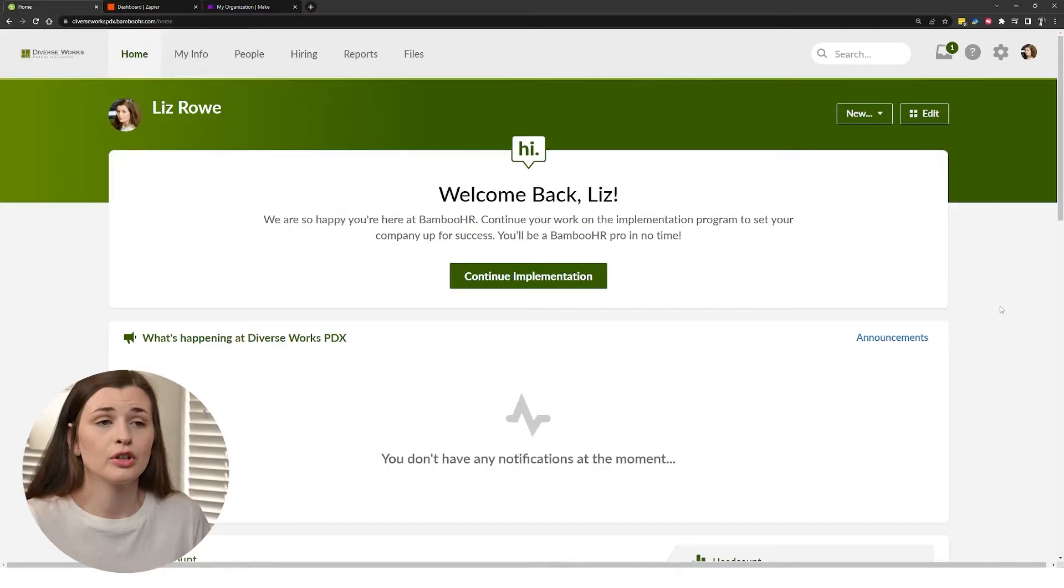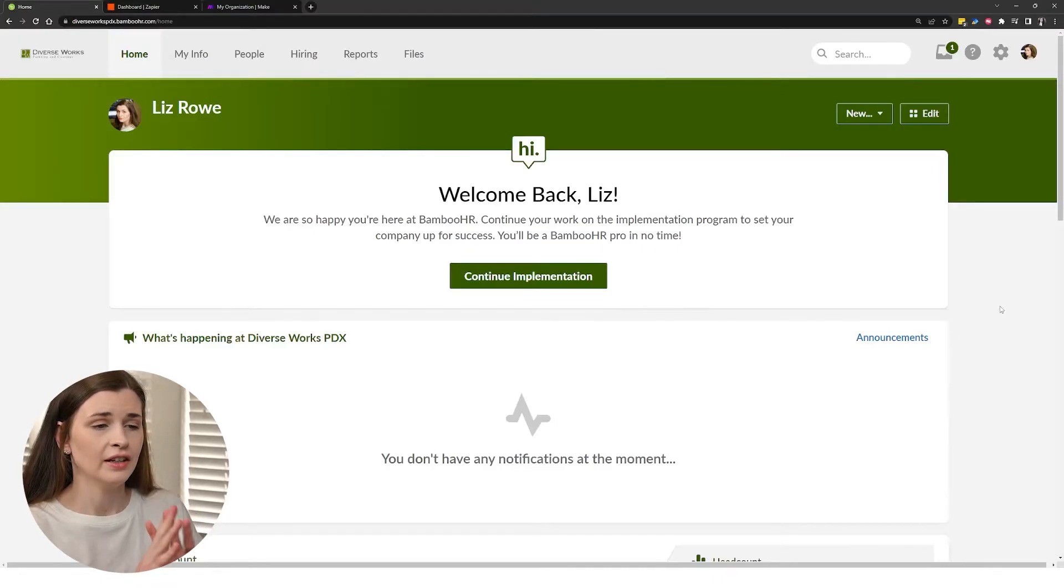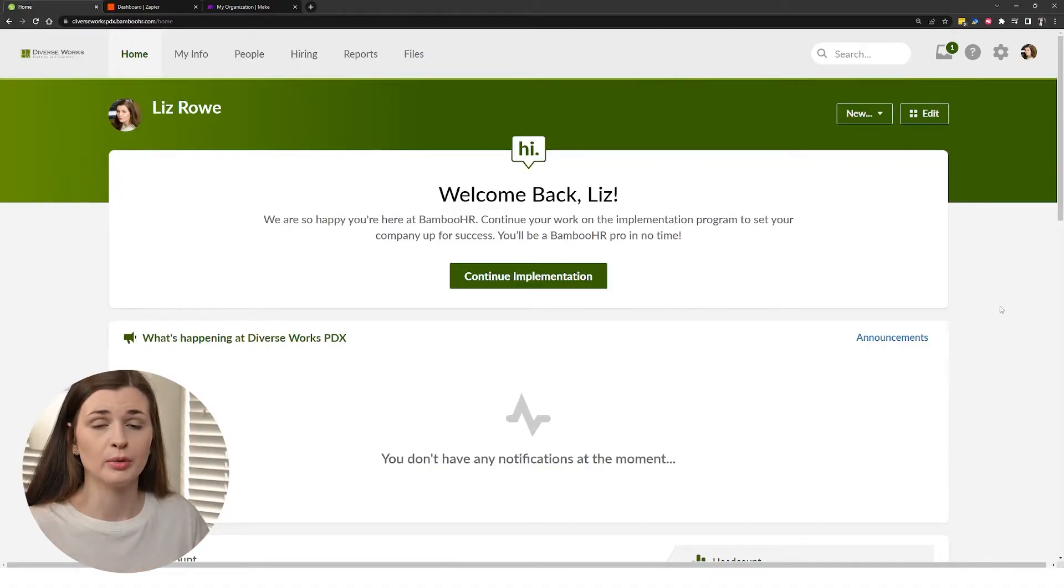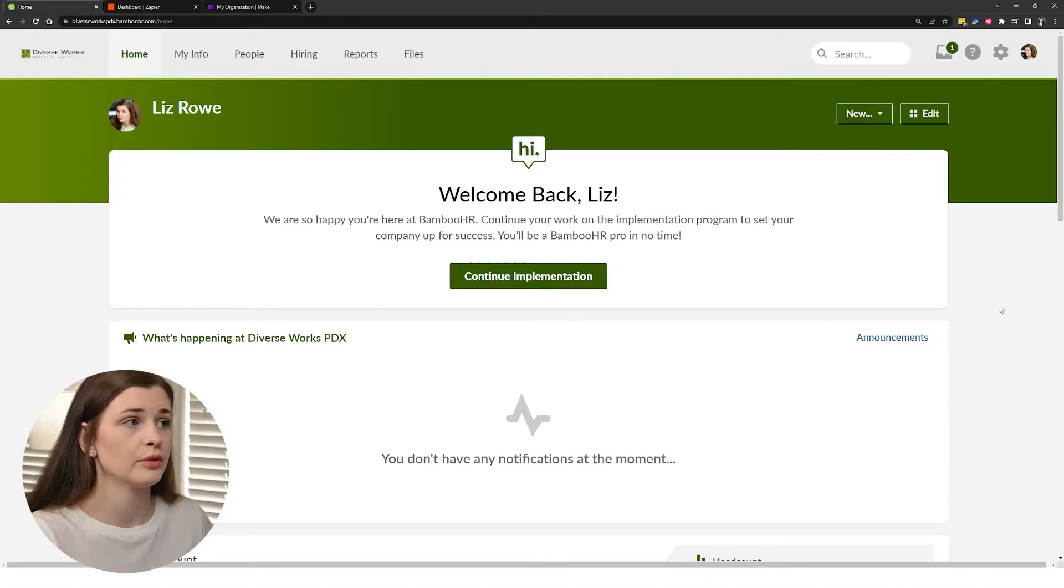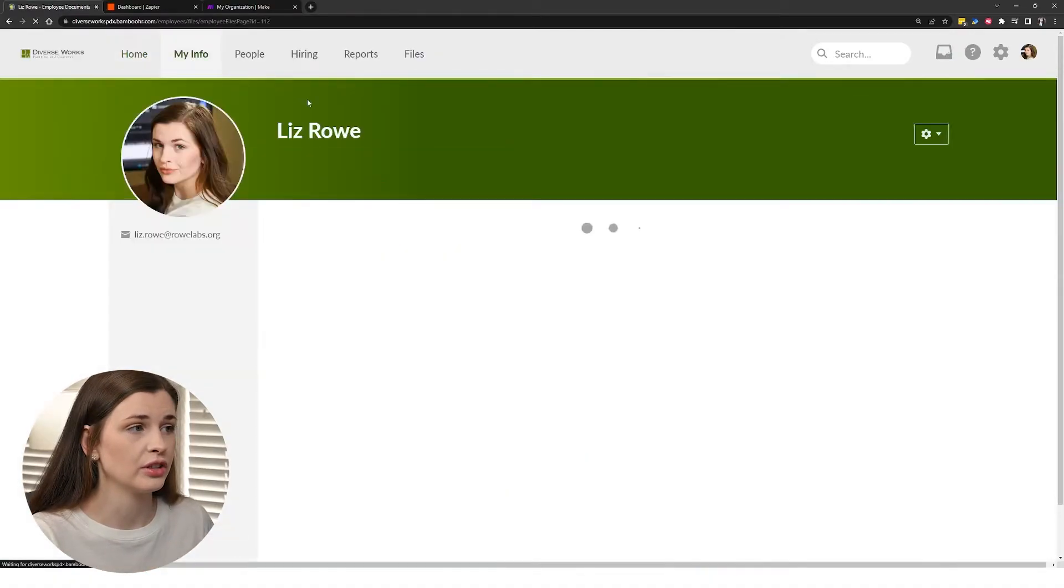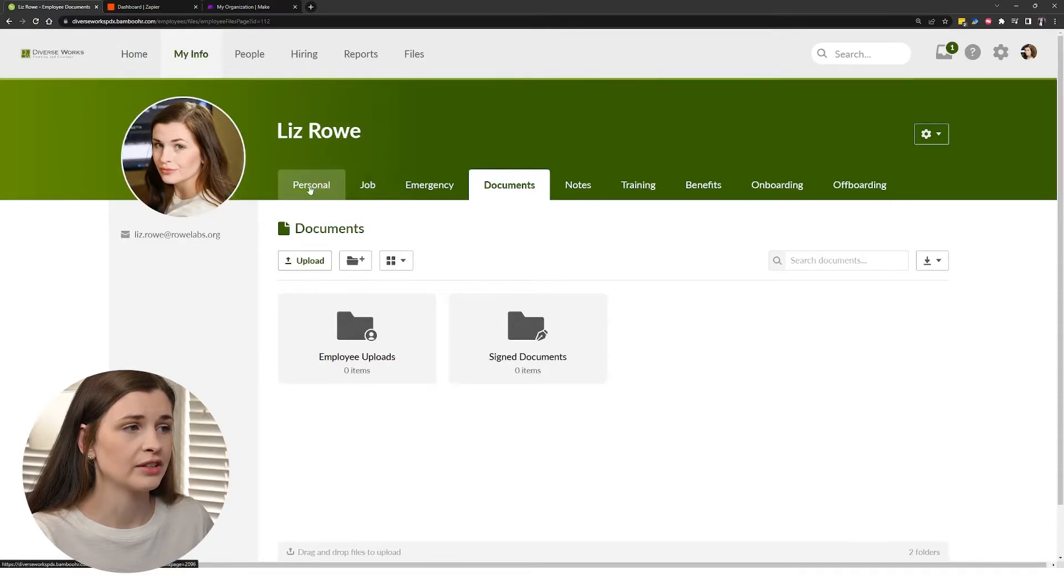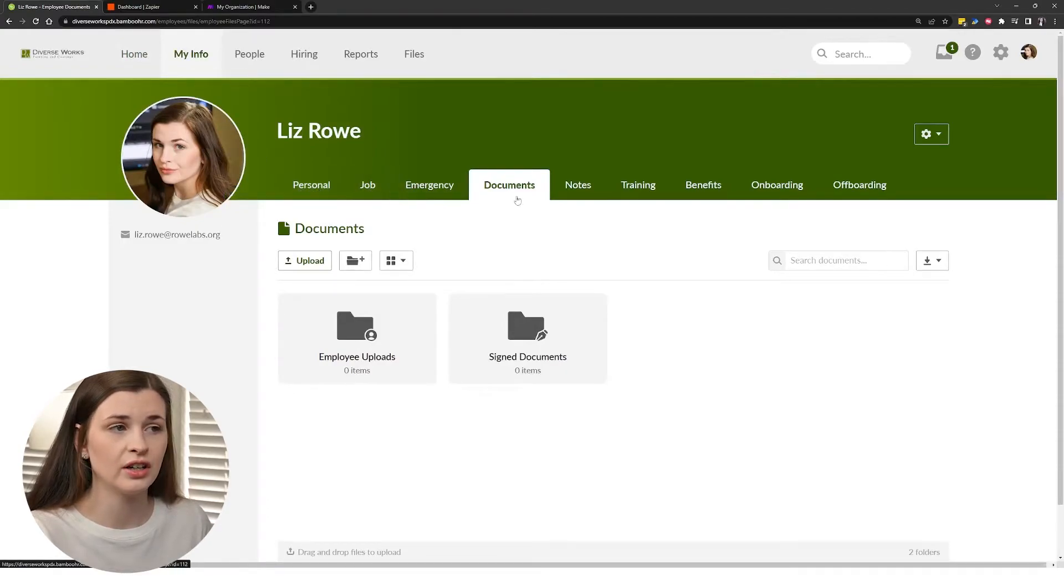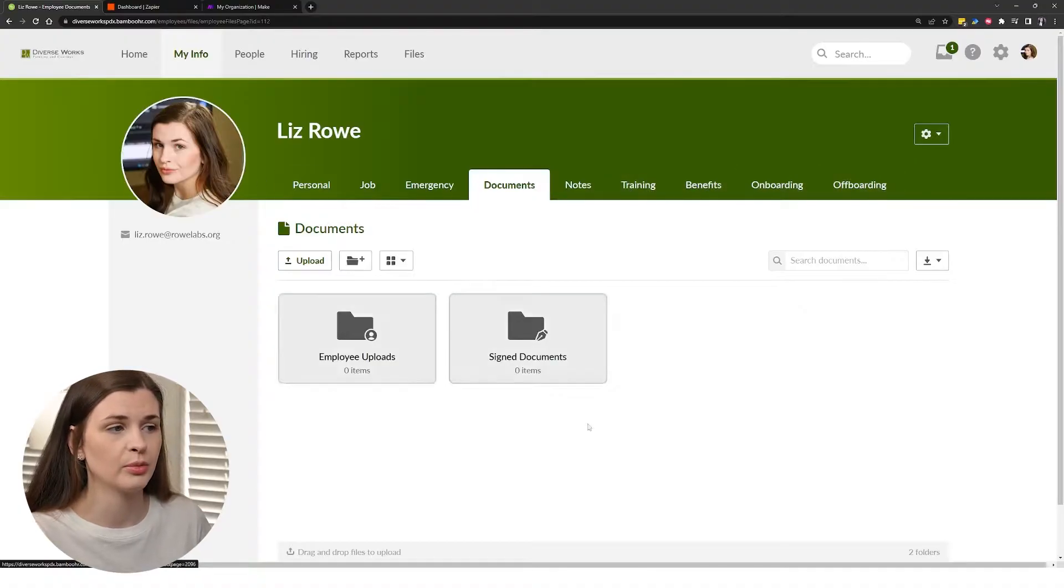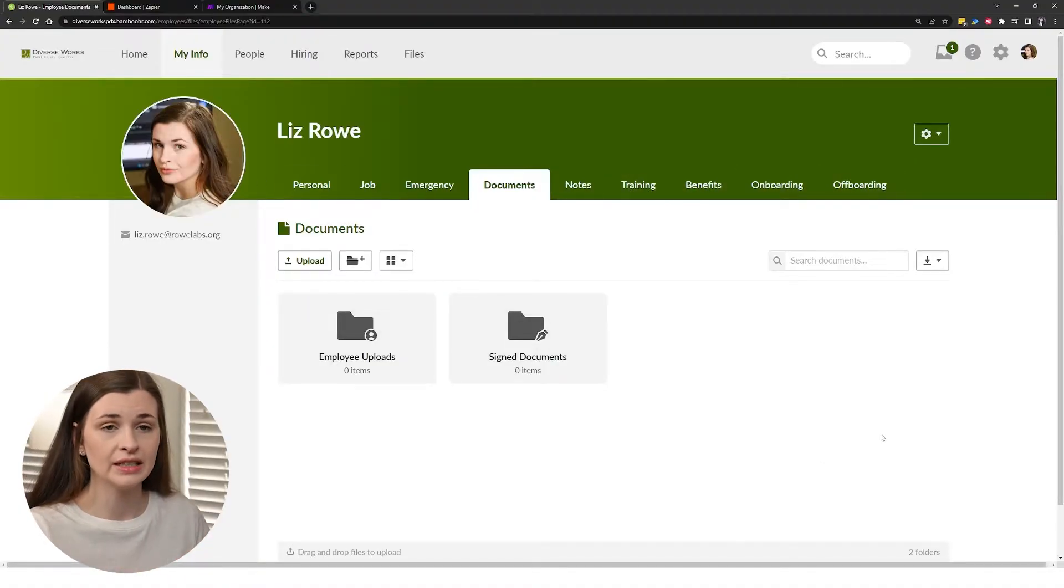Now, if you're unfamiliar with Bamboo, it's basically just a data source for all your information on the people who are working with you. So if we go to my information, you'll see a picture of me, and then you'll have basically personal, job, emergency contacts, notes, trainings, benefits, onboarding, offboarding, all this stuff built in.